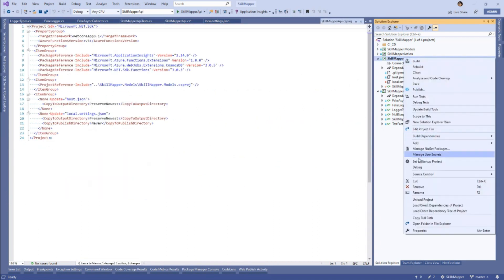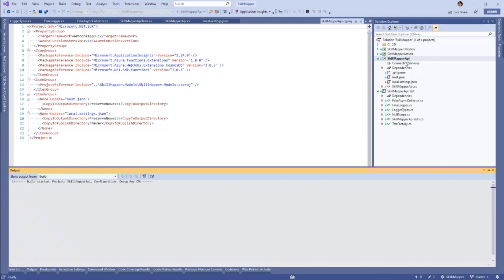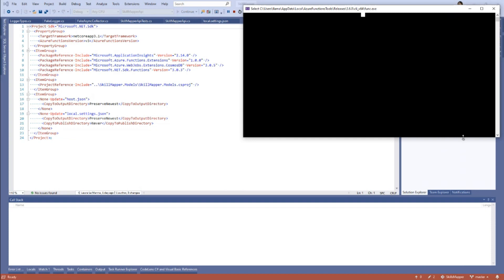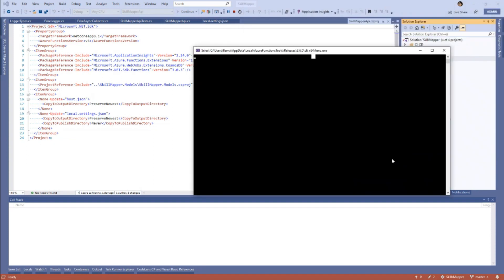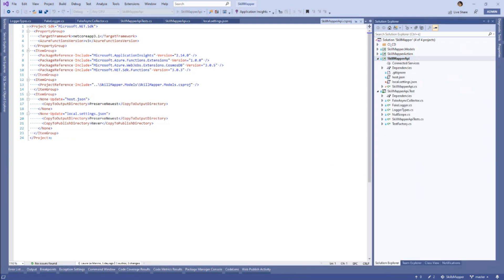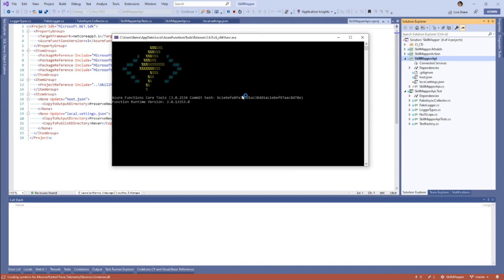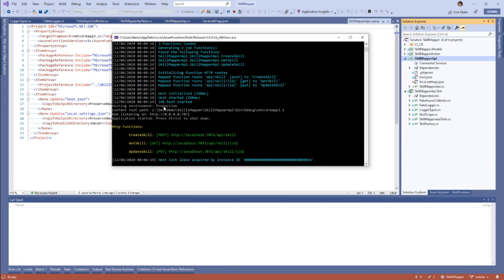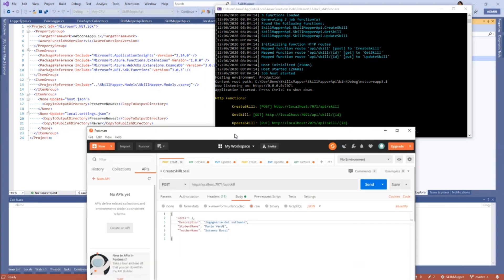Per vedere le function in azione, basta far partire il progetto con le API e nella console si può vedere tutto quello che accade live nel momento in cui si invoca la function. È partito l'Azure Function Core Tool, un tool installabile indipendentemente da Visual Studio. A questo punto le mie Function sono in attesa con esattamente i tre endpoint creati, con il FunctionName e i verbi associati. È possibile associare più di un verbo a una Function, ma per una questione di pulizia del codice non è sempre consigliabile farlo.